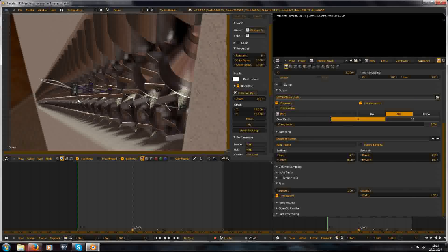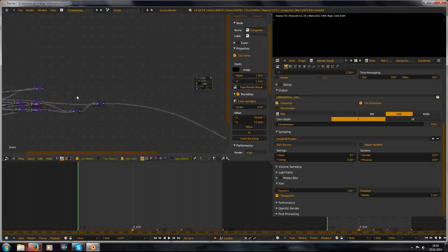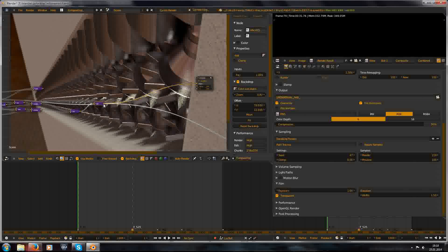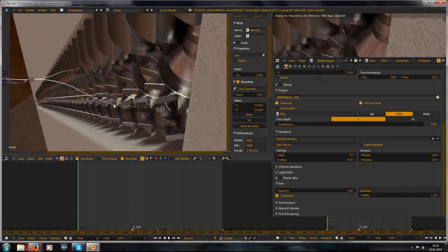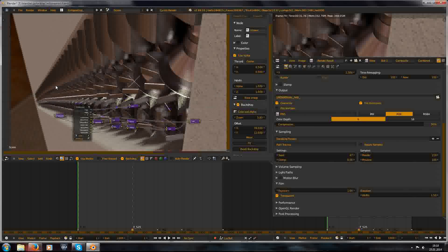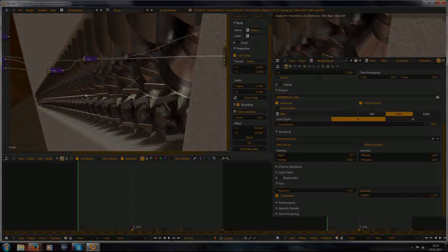Just plug this into the compositor. And yeah, I hope that helped. Maybe you want to see some of your own requested tutorials, so just write it into the comments, and see you in my next video.